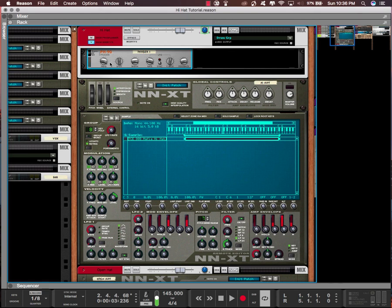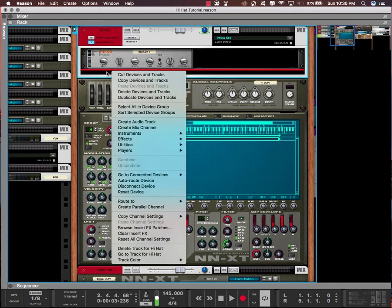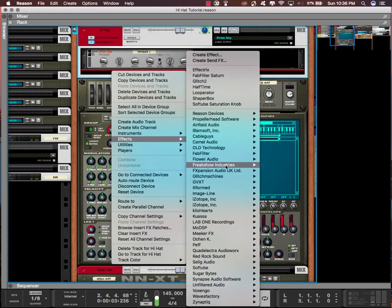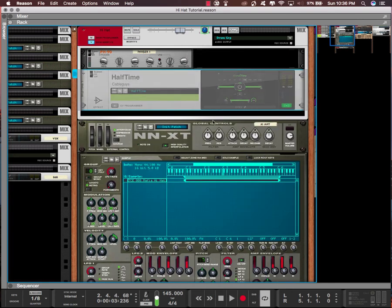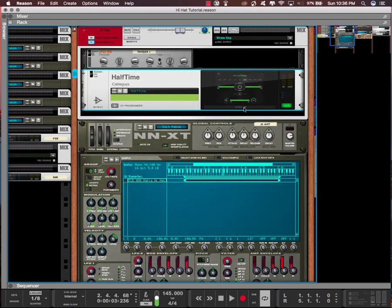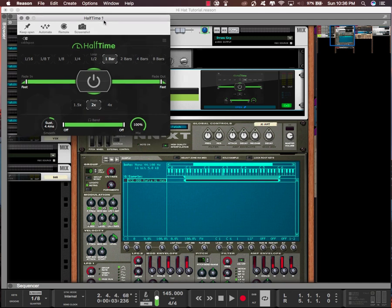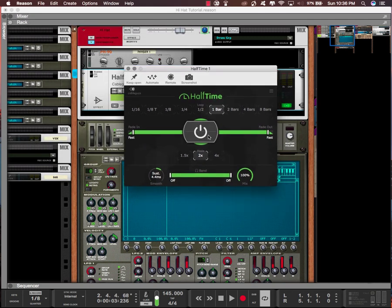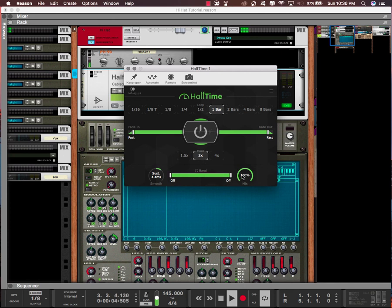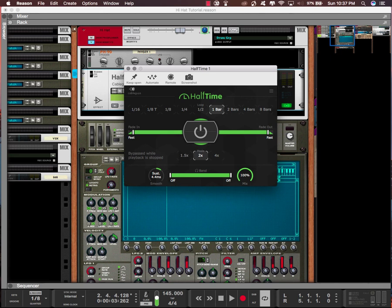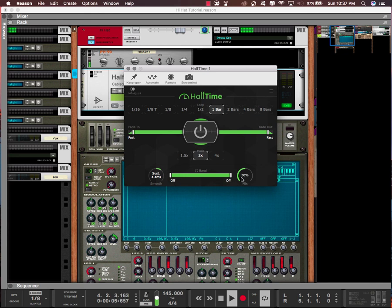The next effect I want to talk about is half speed. We're gonna add HalfTime by Cable Guys. It's like I think seven bucks, eight bucks, it's less than ten dollars if you want to go grab it. I'm gonna leave the loop on one bar and the mode on two times. That will also be great as some type of transition effect. If you don't want it to be only the half speed effect, just turn down this mix. Can also act as volume.